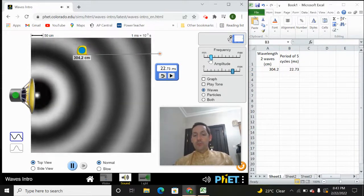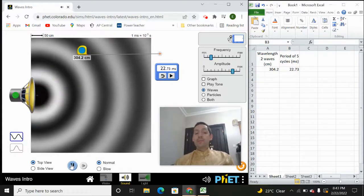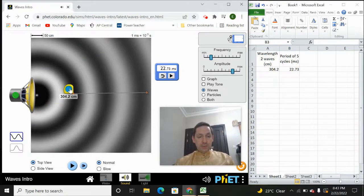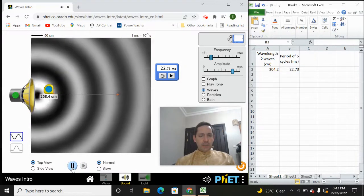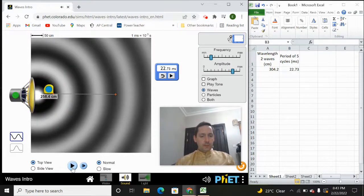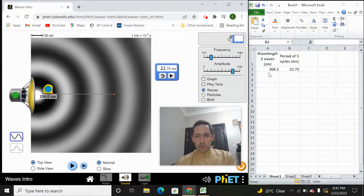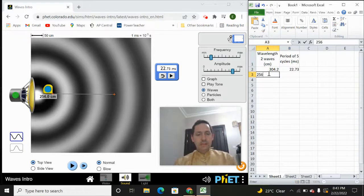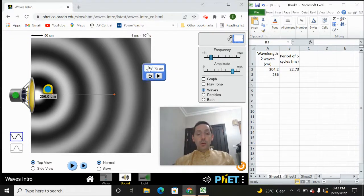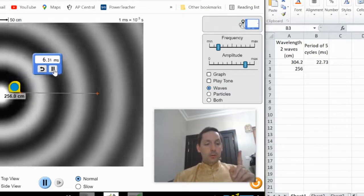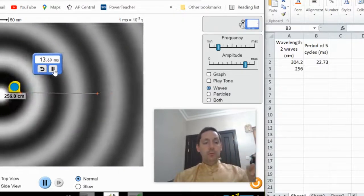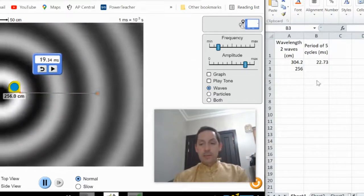So we're going to go ahead and do that for a couple of different frequencies — we're going to increase the frequency a little bit. We'll pause it, put the measuring tape at the center of one of those black waves, and I got about 256. So we'll go 256. Then I'm going to do the same thing with the period and count: one cycle, two cycles, three cycles, four cycles, five cycles. 19.34.